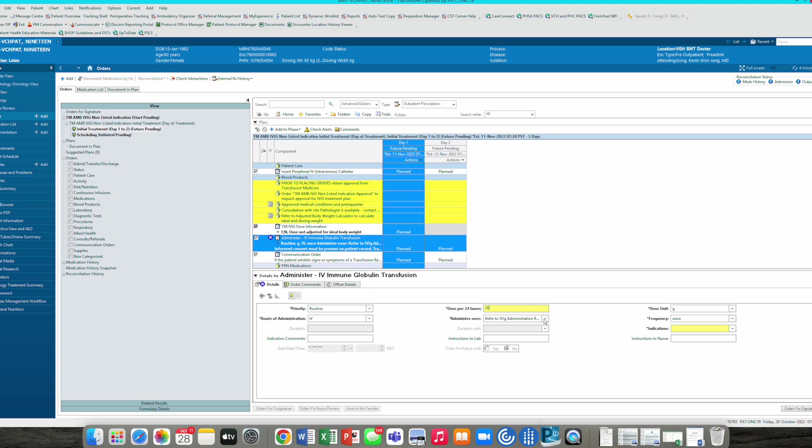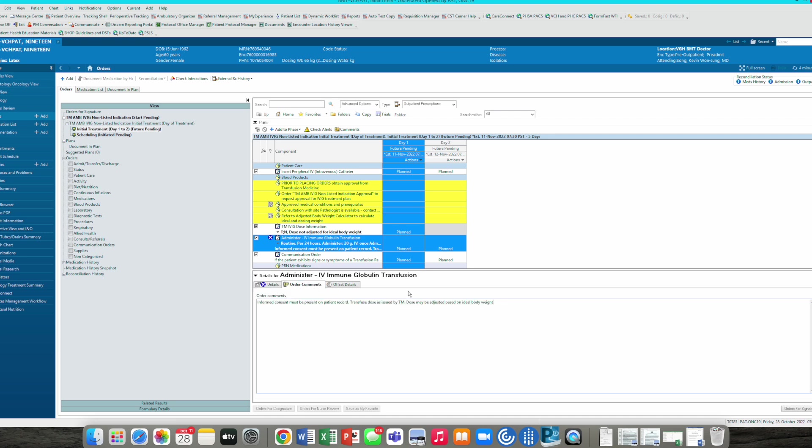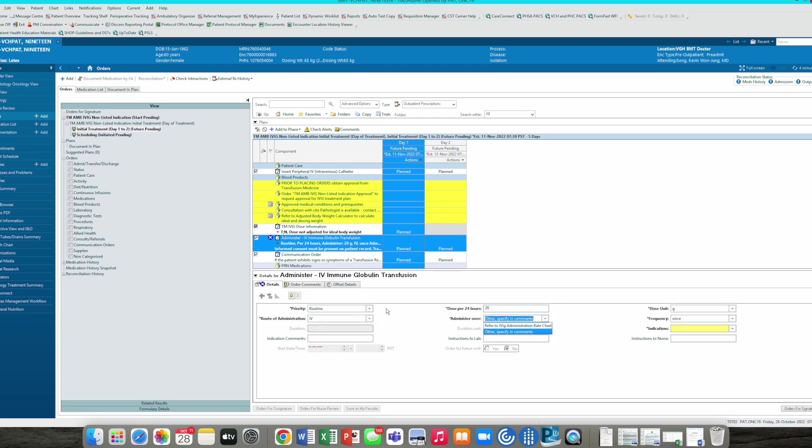A lot of the protocols will have a protocol ready, so refer to the IVIG rate chart. If there are specific infusion instructions that you want, you want to specify in order comments, and you can put it into here. Let's say if you want to infuse over three hours if tolerated by patient. Then we go back into order details.